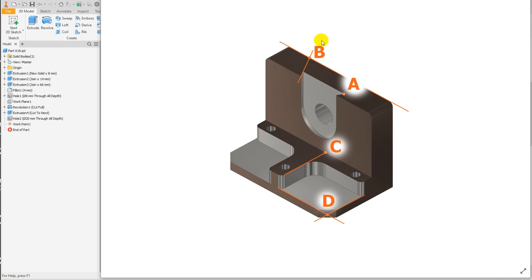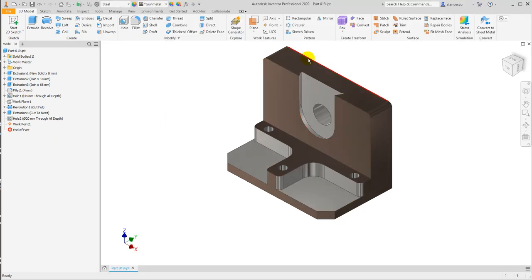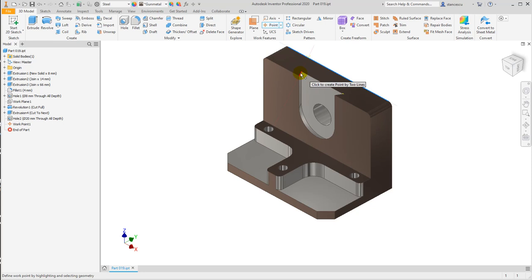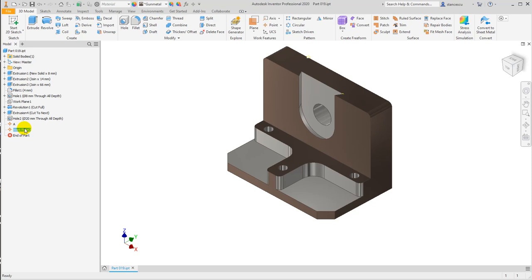Point B is not a vertex, so I use two axes — two real edges. Even if it's a small line, I can use it on the extension to find the location for Point B. I activate the Point tool, select this line and this line, and the point is placed here. This is work point two. I can change the name to 'B', and the previous one to 'A' — no problem.